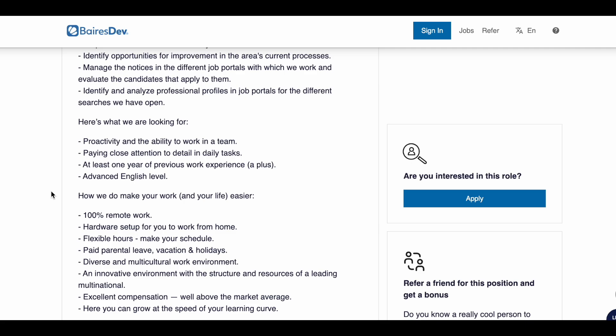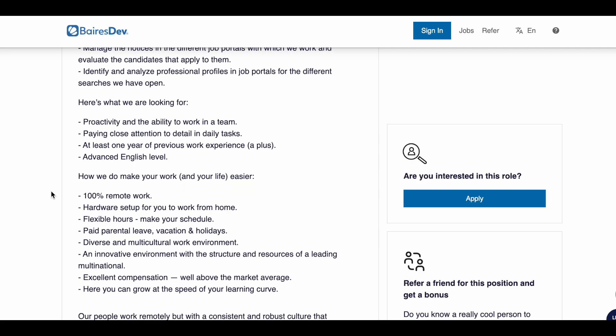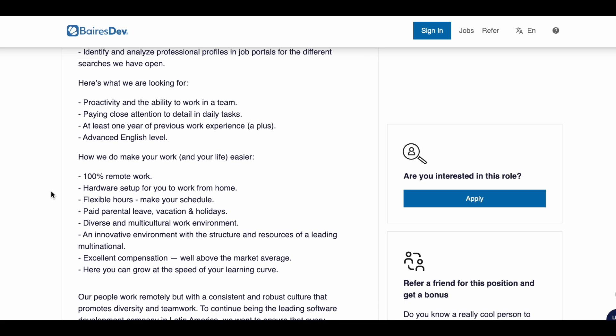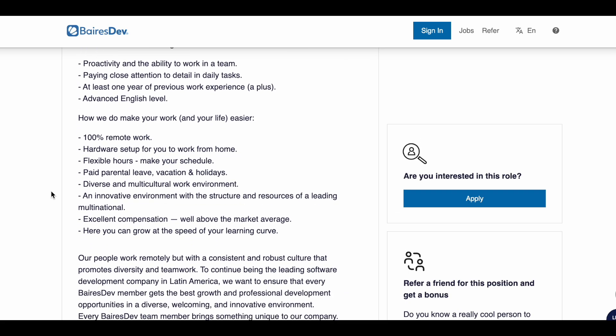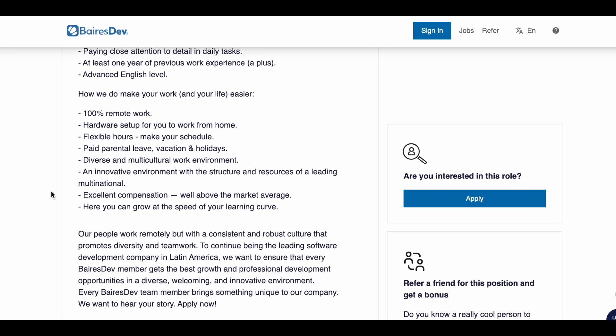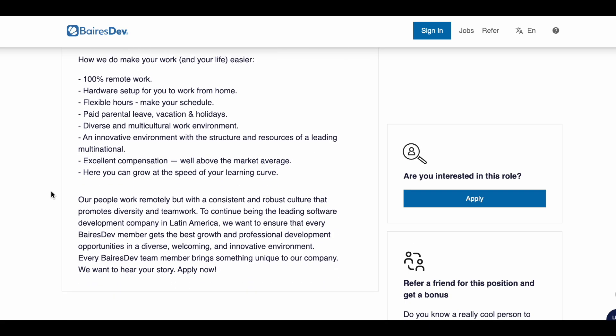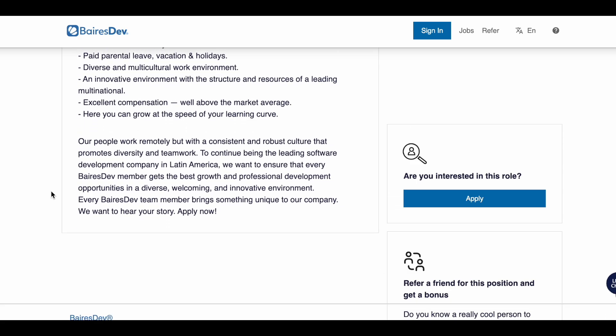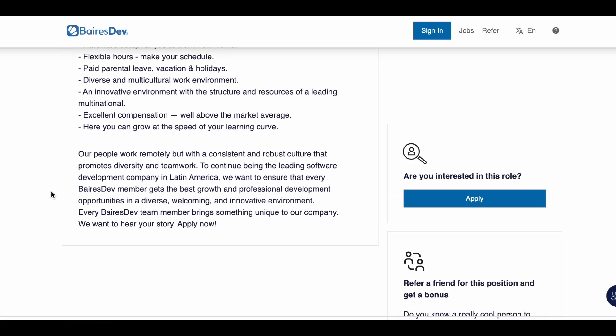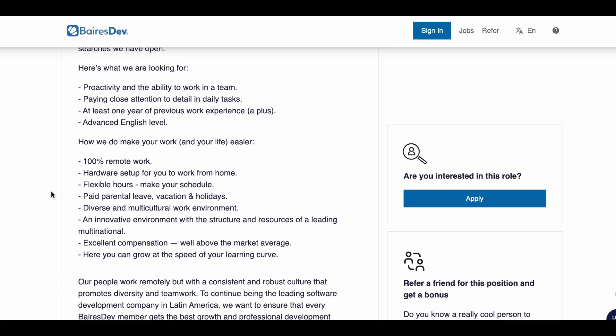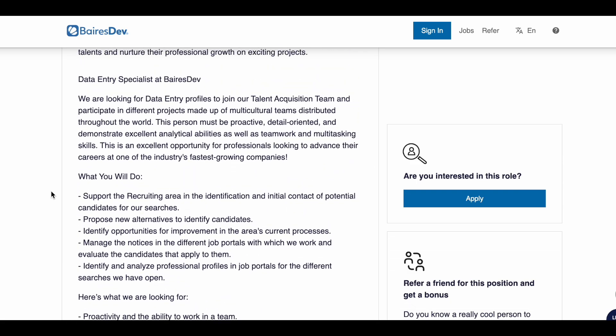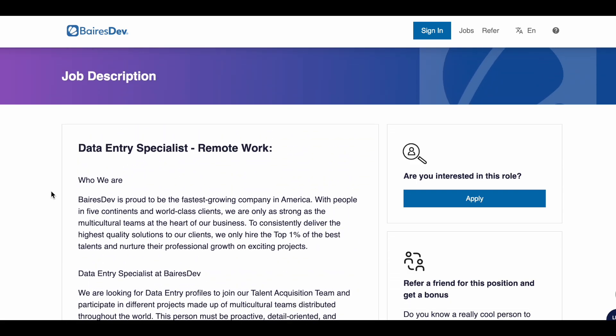They want someone that has at least one year of previous work experience and is able to speak English. This is 100% remote work in the US. This company is not hiring outside of the US. They will provide hardware setup for you to work from home, so that can mean a computer, laptop, anything that is hardware that you will need to perform the job. This company will also offer paid time off, vacation, holidays, and you will have the ability to work your own hours.